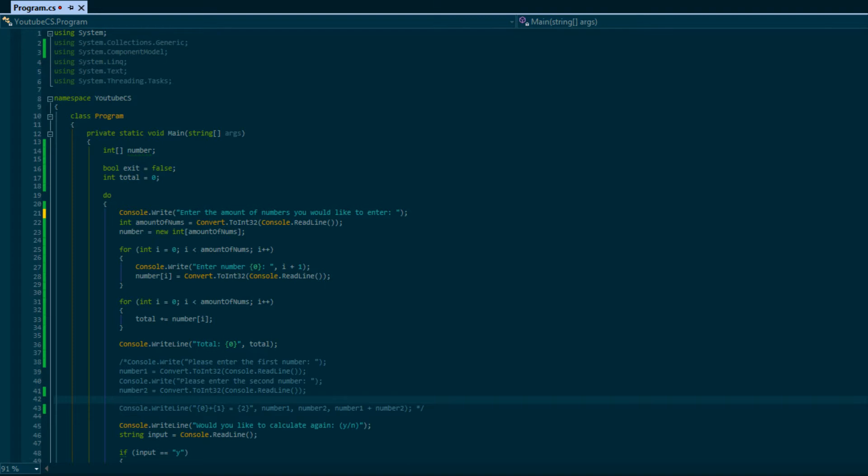The foreach loop is a loop that you will be using a lot when it comes to arrays and when we get into lists and other types of containers. A foreach loop allows you to iterate through a list of things like in a container.